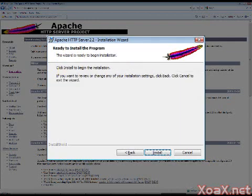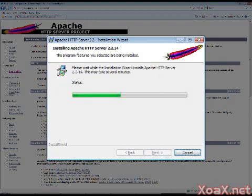This finishes the installation setup and opens the dialog to begin the installation. Left-click the install button. This begins the installation, which will go on for a few minutes.